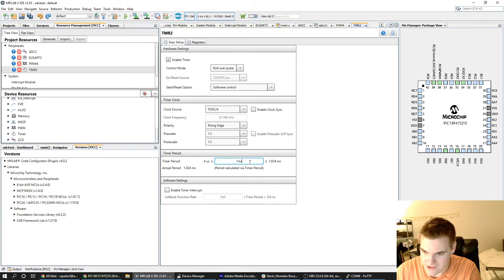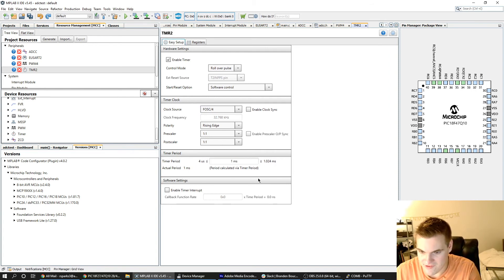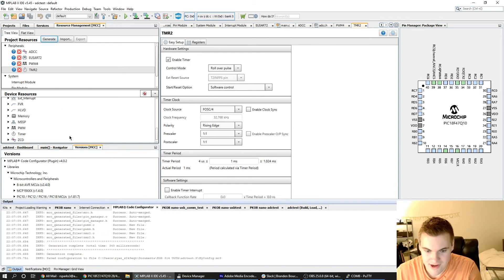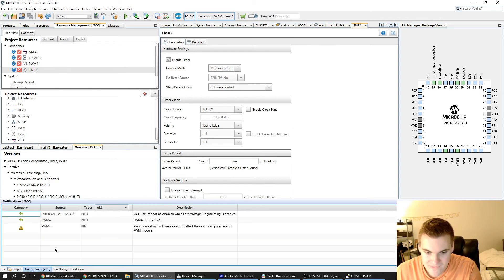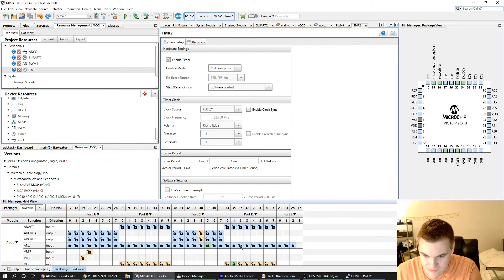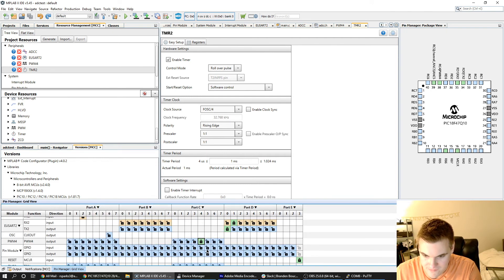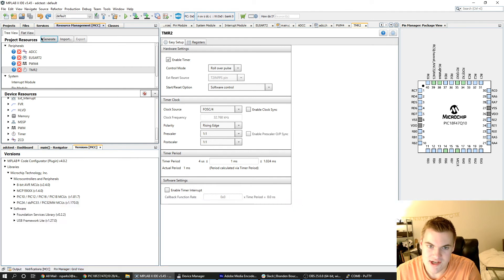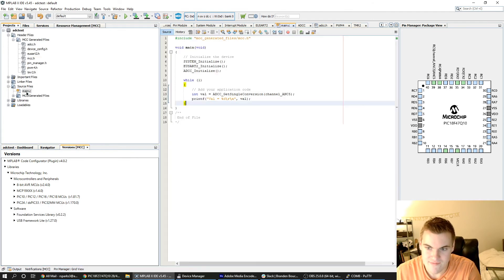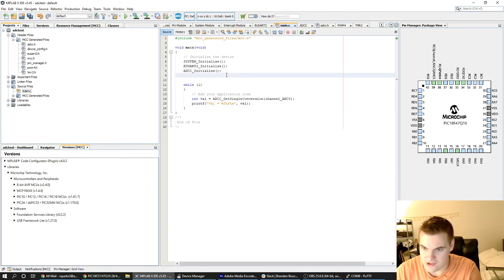And then you can enter any timer period really. I just like to enter something simple like one millisecond, just as long as it's faster than your eye can see. I think that is it. There's no more warnings. We've got our PWM locked to RC4. So I'll just hit generate and come back to the main.c.